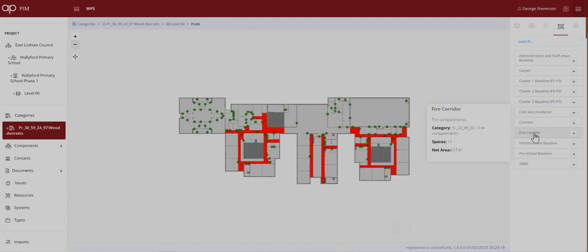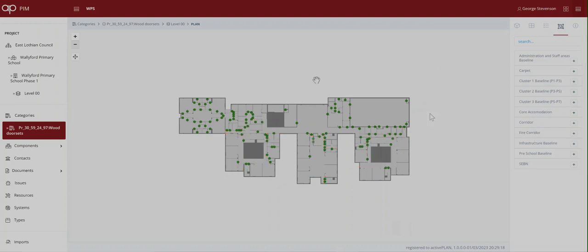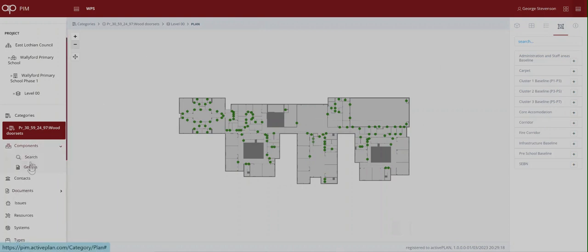areas that might be affected if a specific system fails or anything else they can think of. That grouping doesn't change the underlying data in any way but can report useful information like the number of spaces it includes and its net area.